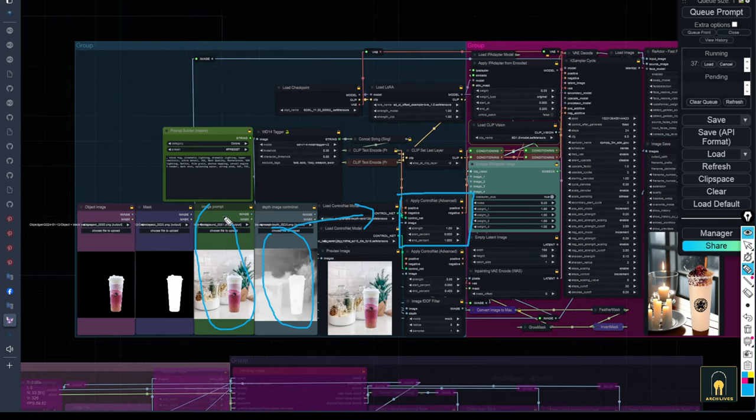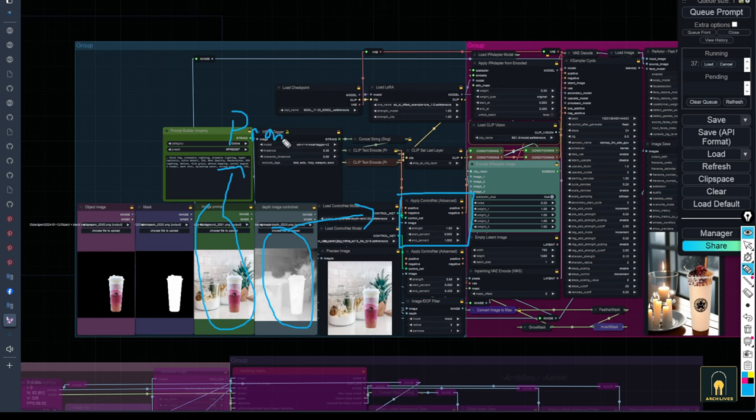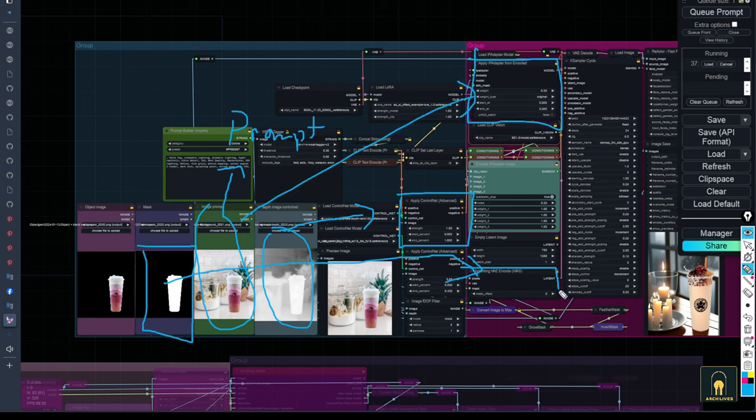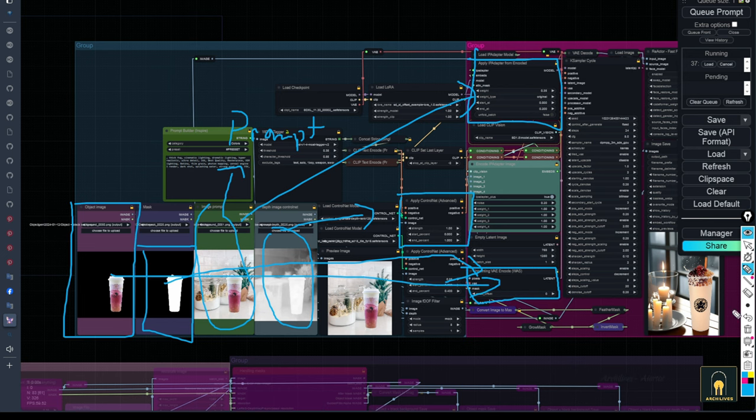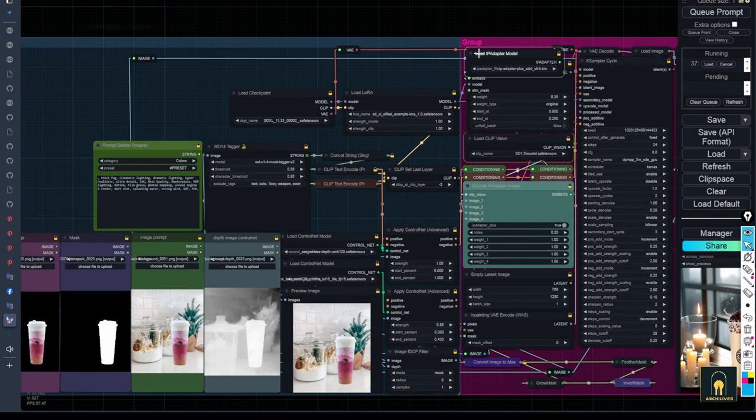Including control net, IP adapter, prompt reader, sampling, and more. With the parameters I have preset, or you can change them according to your preferences.